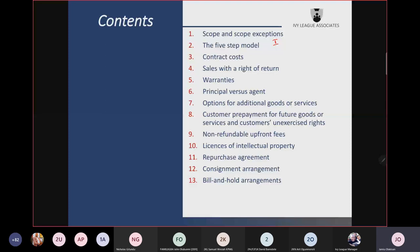The second step is to identify the performance obligation (PO), which represents the promise you have made to the customers to transfer distinct goods or services. You were told the meaning of distinct: it must be capable of being distinct, and it must be distinct within the context of the contract.